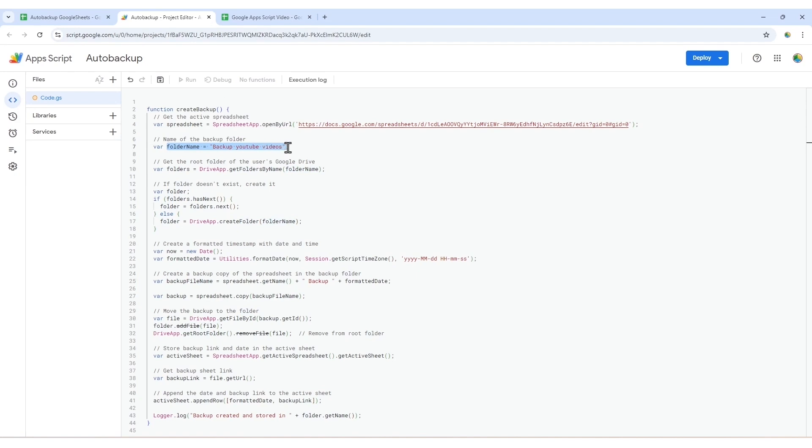The script generates a formatted timestamp to include in the backup file name, making it easy to identify when the backup was created. It then creates a backup copy of your spreadsheet and moves it to the designated folder, ensuring it's organized.